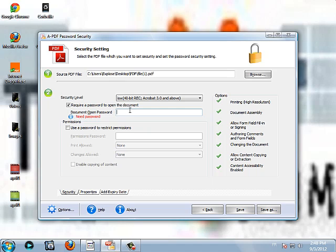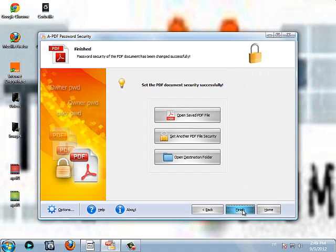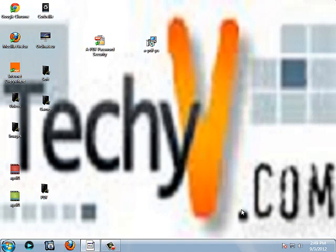For this video, I'm going to put a simple password, 123456. Then I click save. Set the PDF document security successfully. The PDF is actually protected now. I put finished.